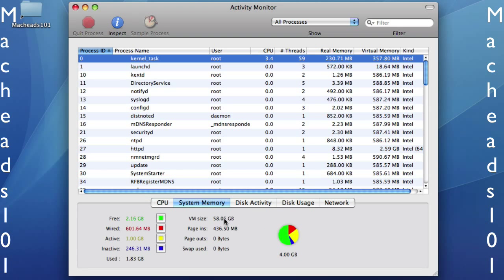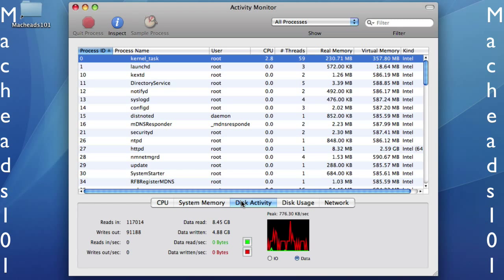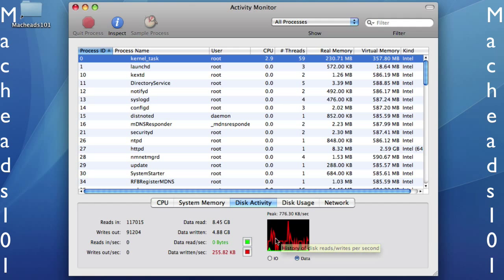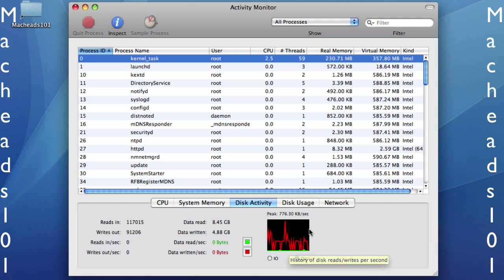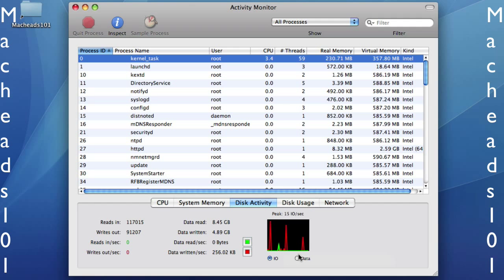So here's the memory, statistics, and data. Disk activity is how much disk is being written and read. Data read isn't as much as data written, because right now I'm recording this, and as we speak, data is being written to my disk. And if I say I/O, less stuff is being written.